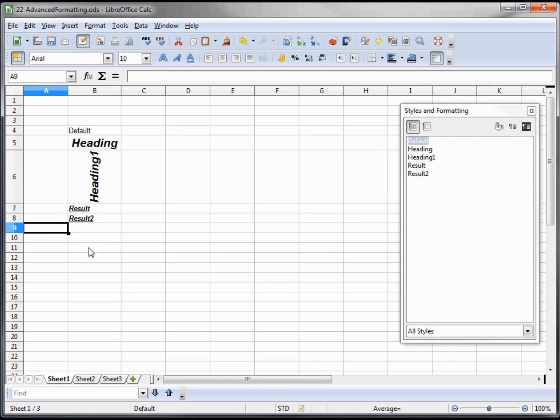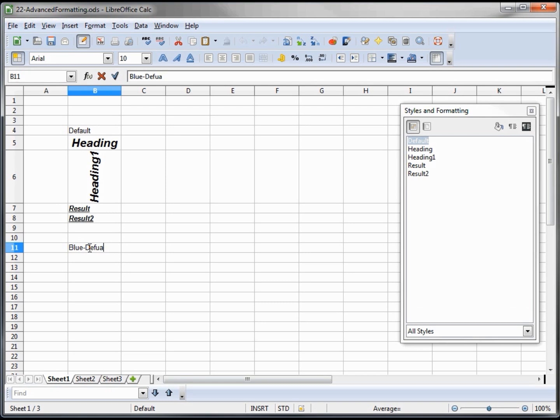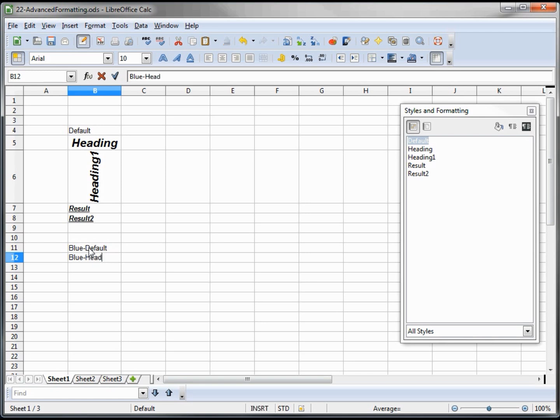Now I am going to create my own and I will call this blue default and I'll create a blue heading.